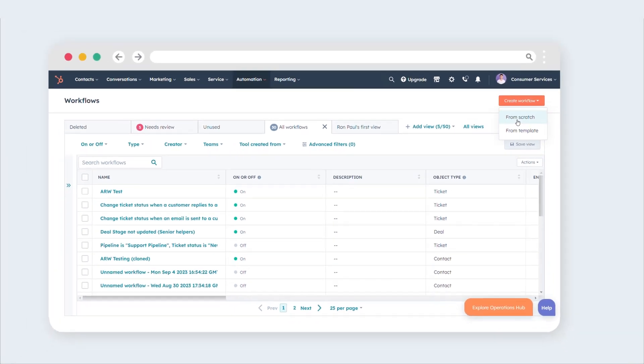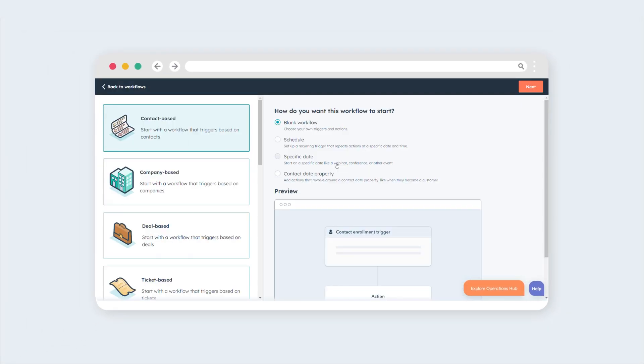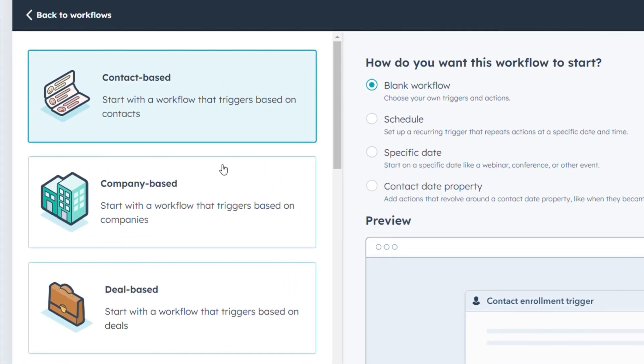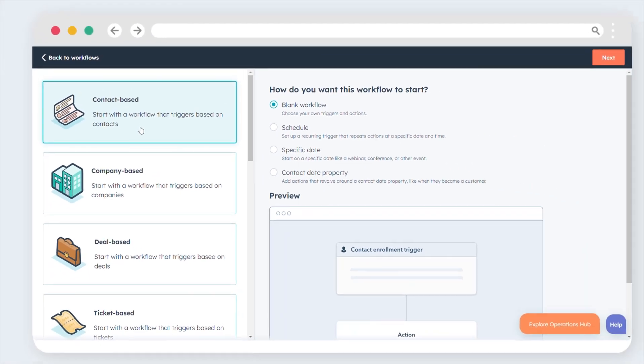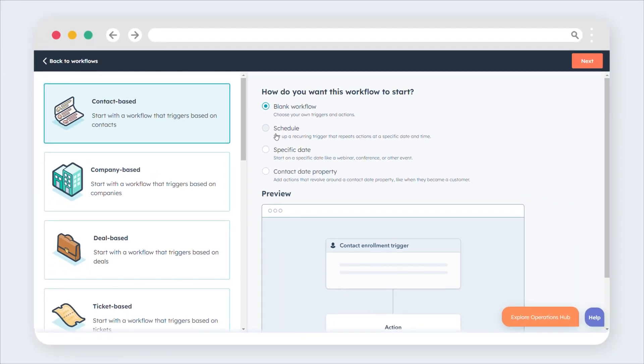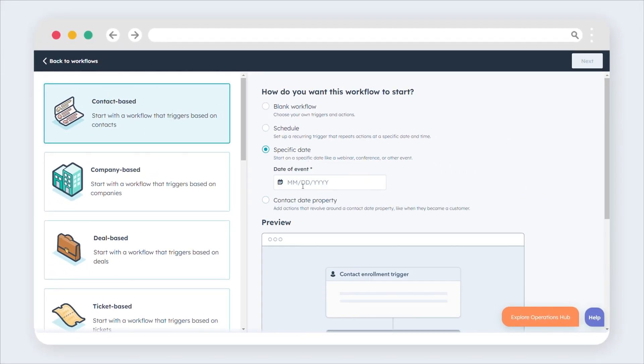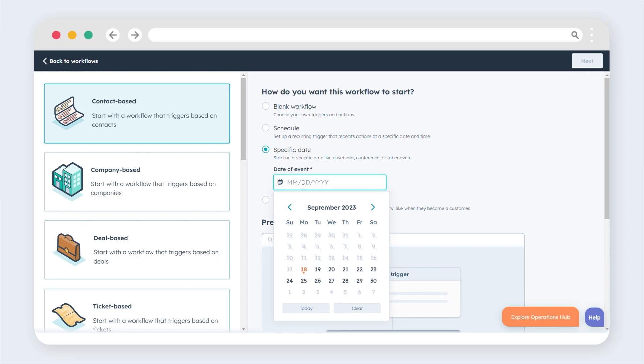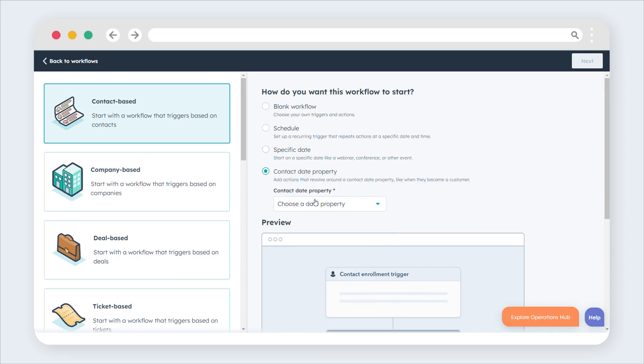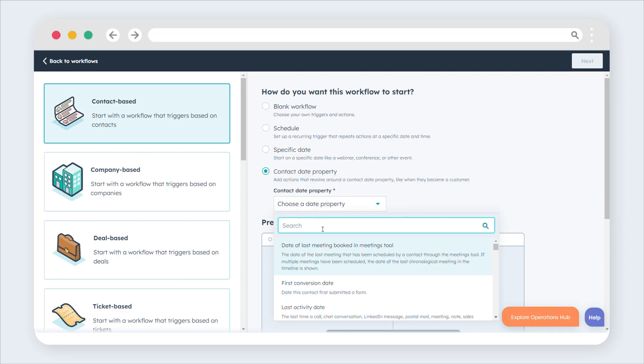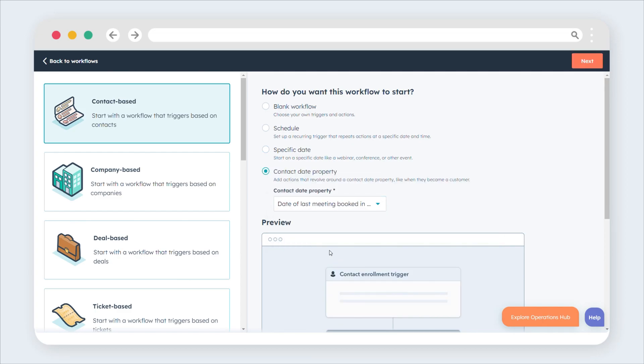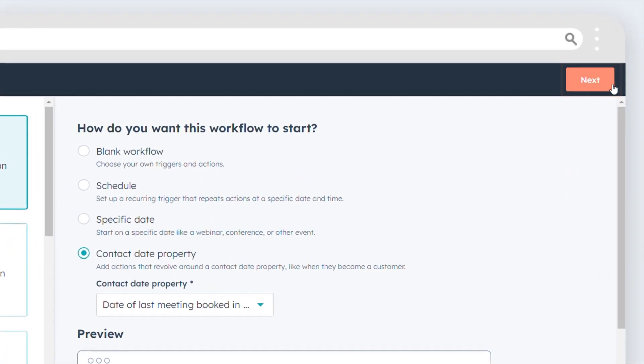Click on From Scratch. In the left panel, choose Contact Based as your workflow type. On the right panel, depending on your choice, either pick a specific date or select a contact date property for your workflow's focus. Click Next.